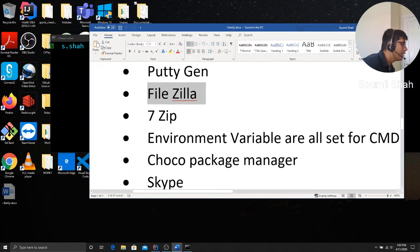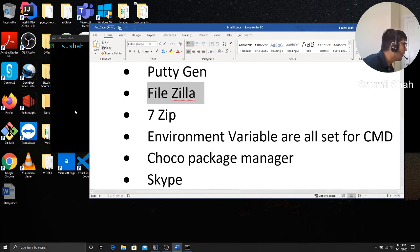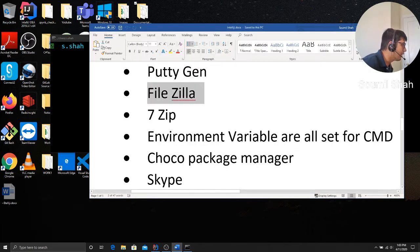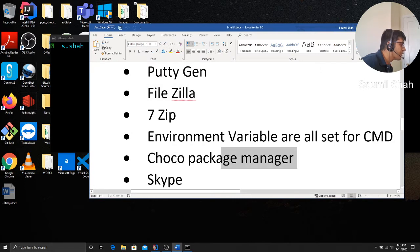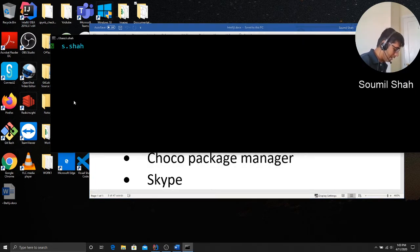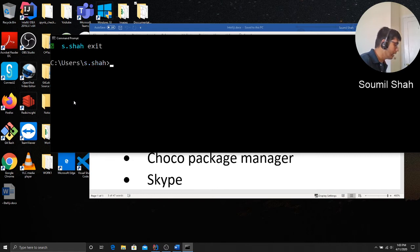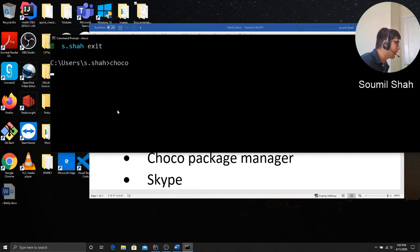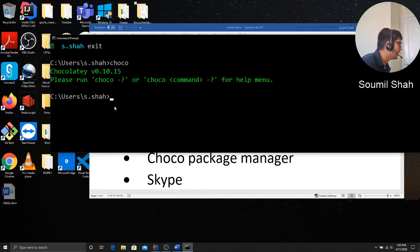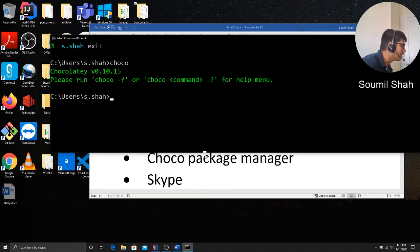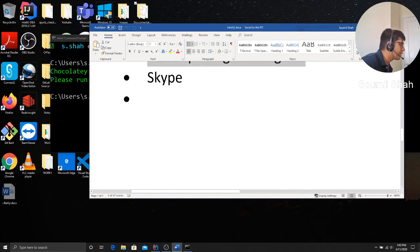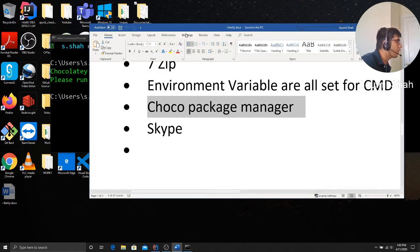You need to set all your environment variables through command prompt. Make sure if you say Python node, you're able to run everything here. Run the Choco Package Manager. You want to have Choco Package Manager so you can install commands via Choco. Like Choco, I already have it installed, so I can just say Choco install or stuff like that. Skype, very important.